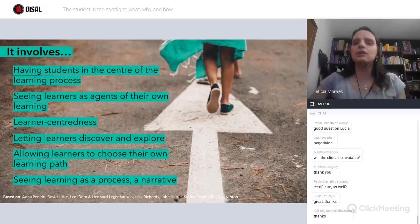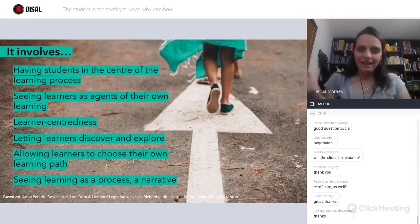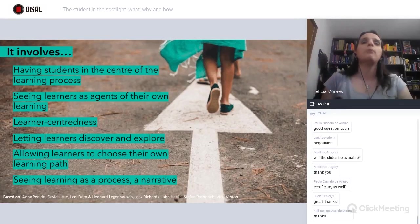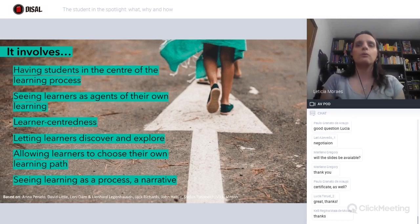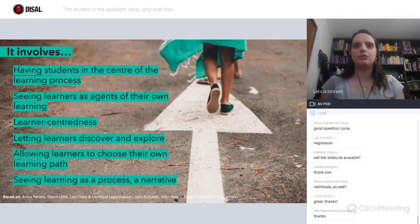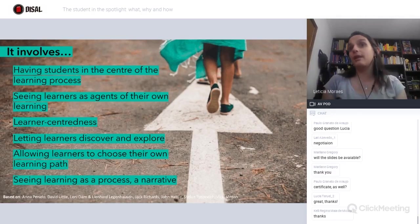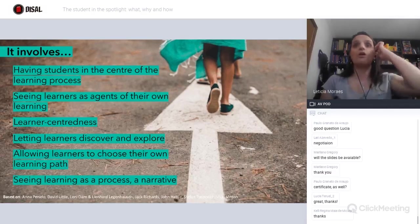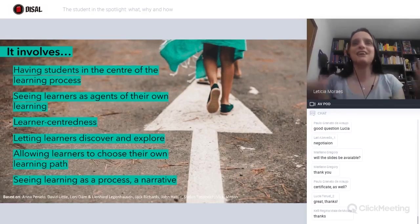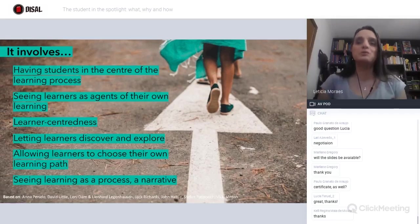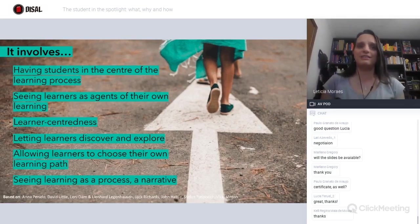The discovery is something really, really important when you talk about protagonism. Learners will have the opportunity to discover things and explore things. Instead of providing, they will be discovering. We provide them not with the language and content directly, but with the means and the right questions for them to discover and explore what they are studying.